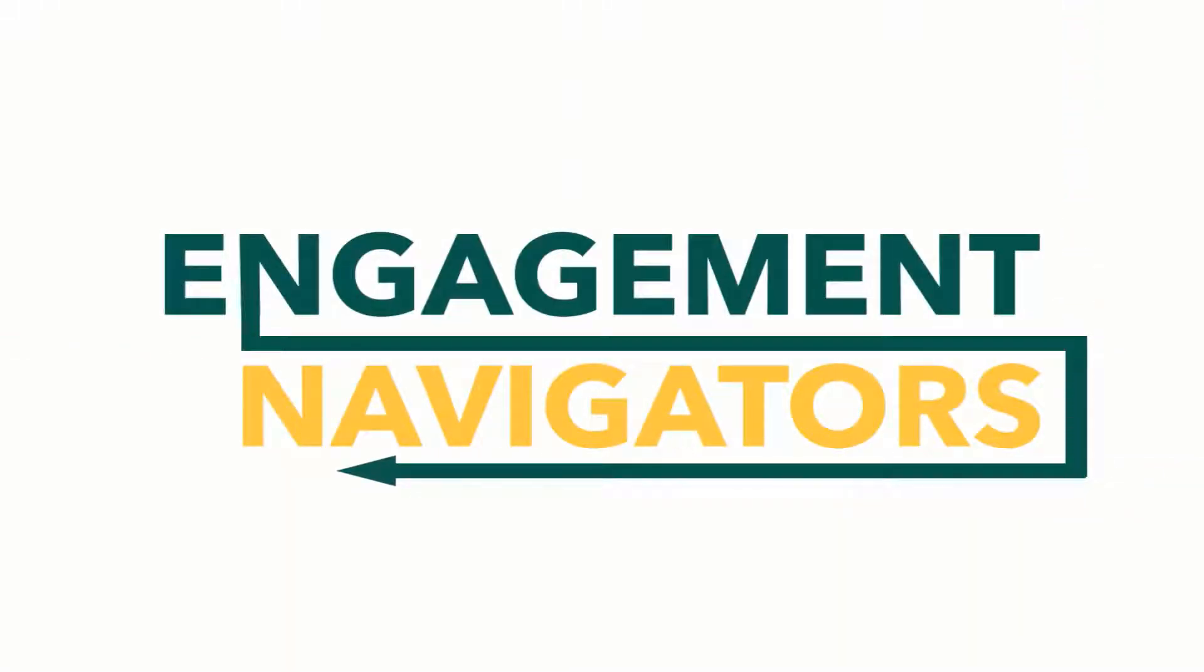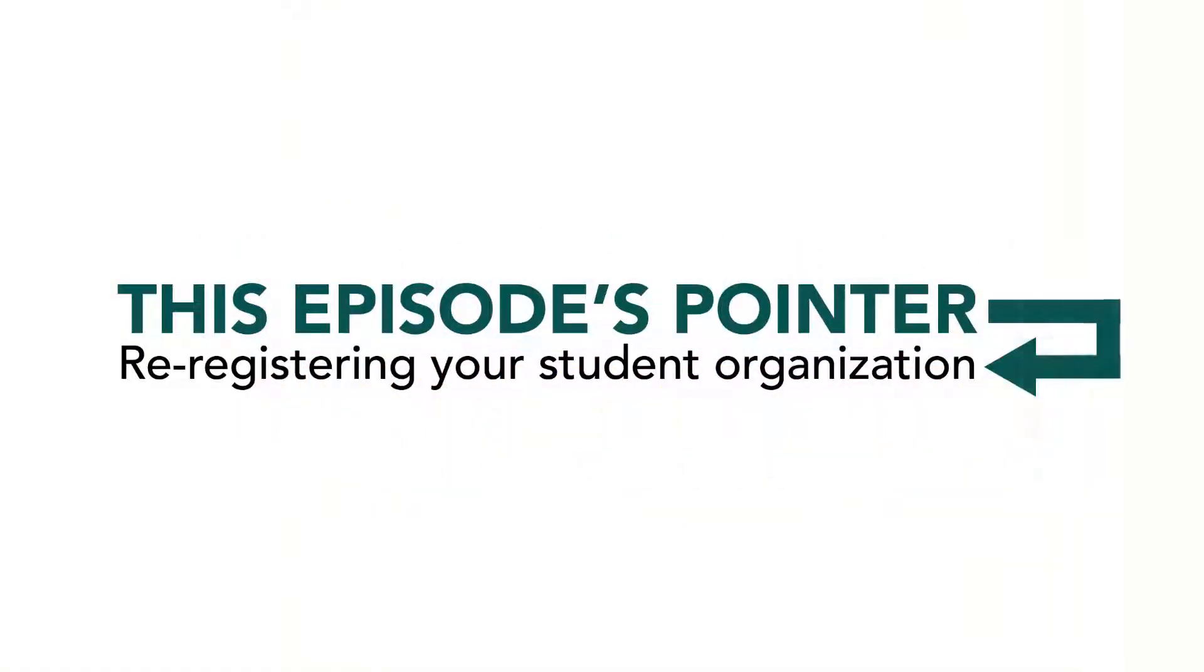Hello, welcome to another Warrior Engagement Navigator Pointer. In today's pointer we will be discussing how to re-register your student organization in Get Involved.